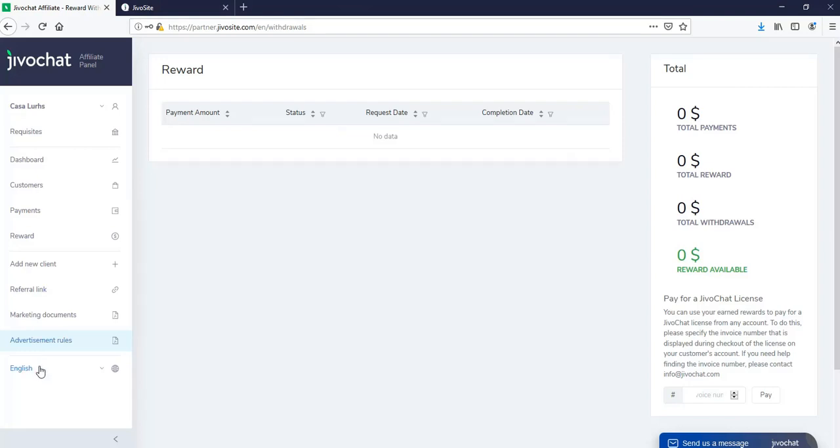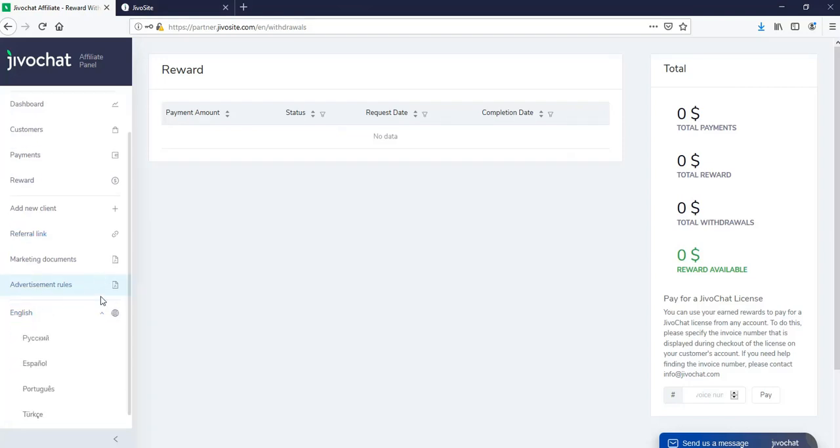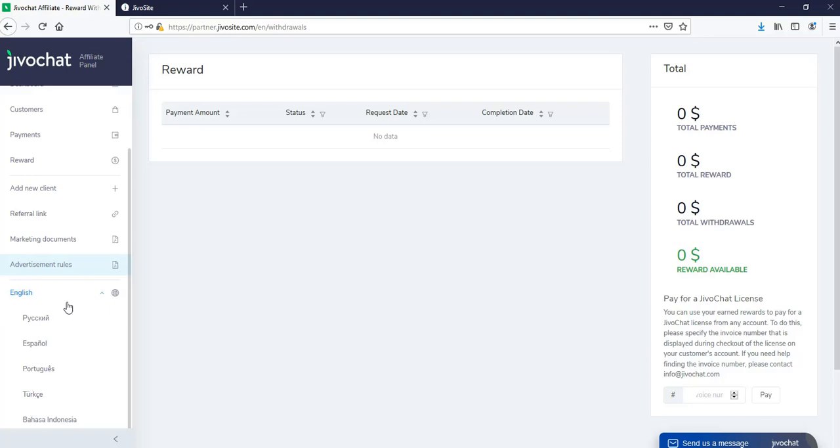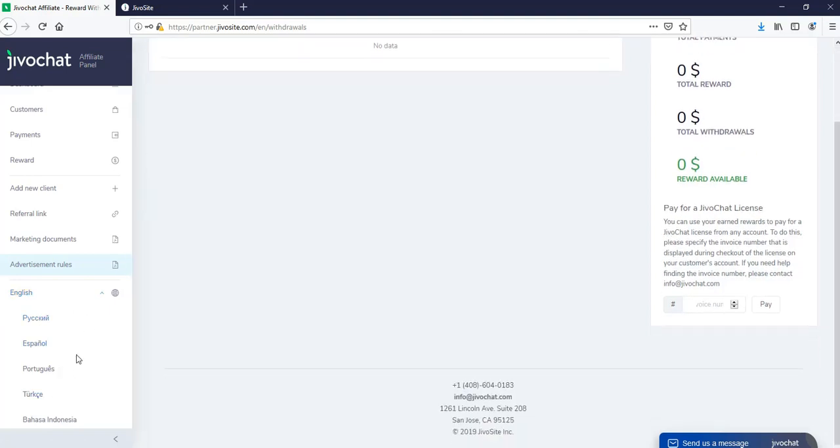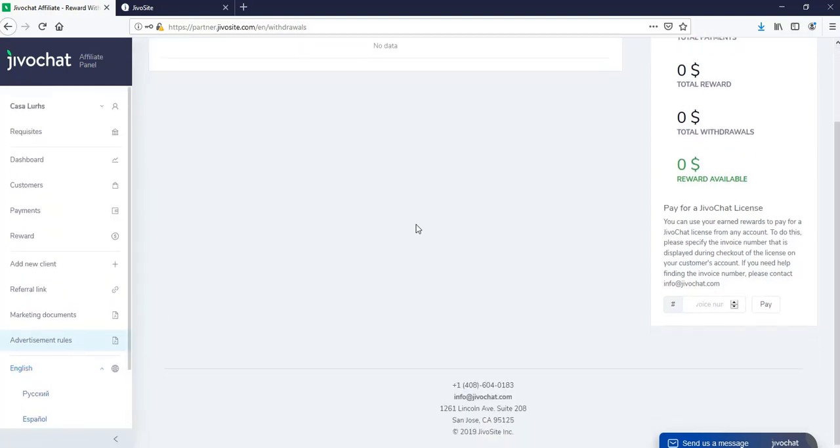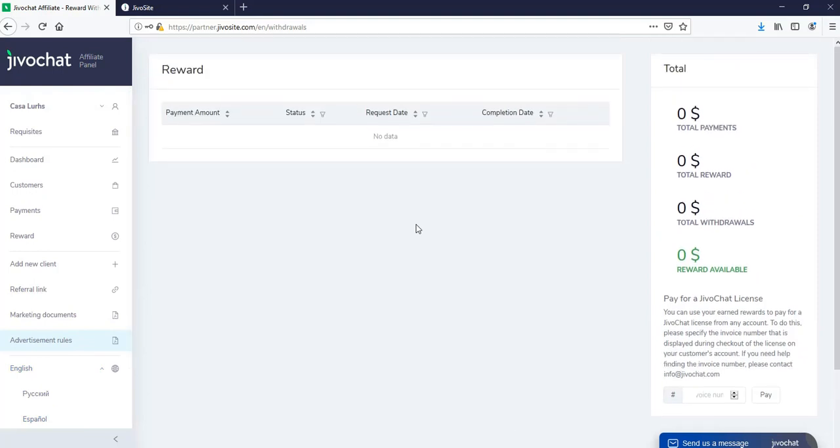And last, we have where to edit your language. So you will be able to change it to English, Spanish, Portuguese, and all the languages available right here.